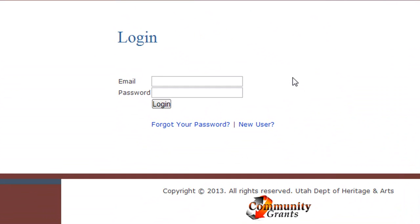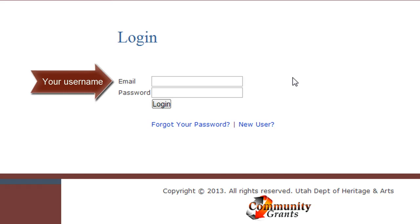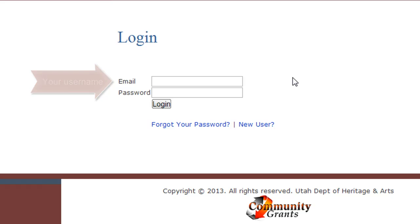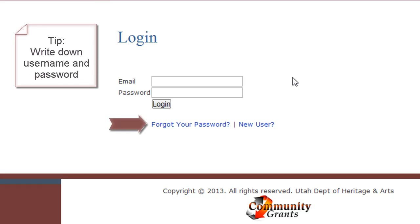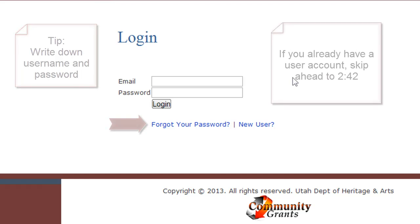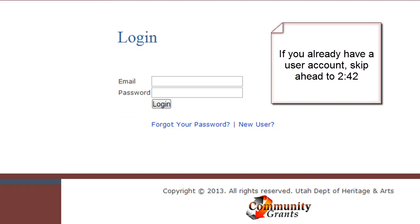If you have applied for a Utah Arts and Museums grant before, enter your username and password here. If you forgot your password, click here to reset it. If you have not applied before, I'll show you how to create a new user account.